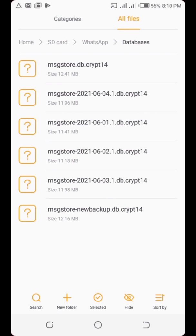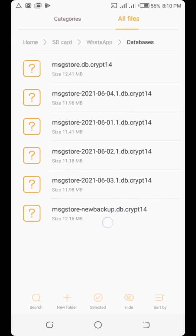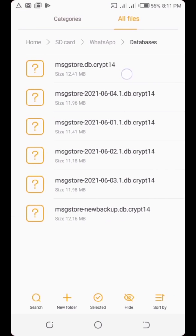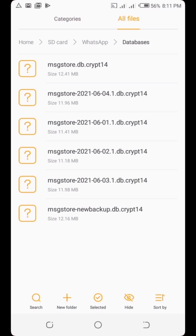Now long-press on the previous year backup file — the one you want to restore — tap 'More', then 'Rename', and delete the date portion from the name so it now looks like the ongoing backup file: 'msgstore.db.crypt14'. WhatsApp will now detect it as an ongoing backup, but it is actually last year's backup data. WhatsApp will think it's the current one and use it when restoring.